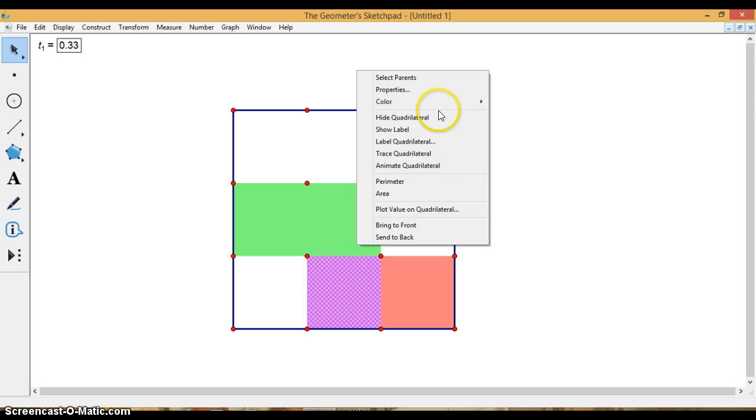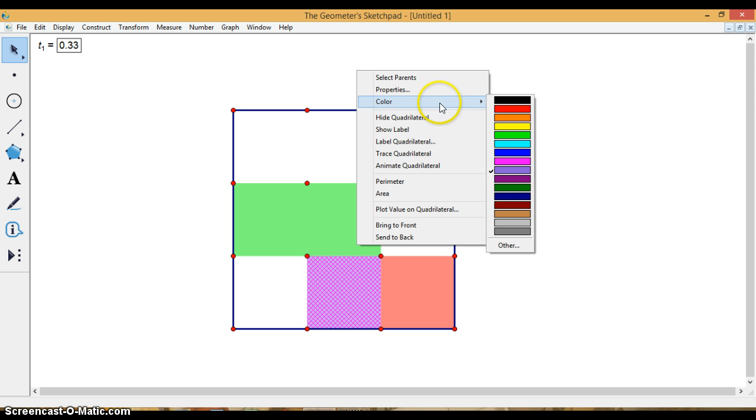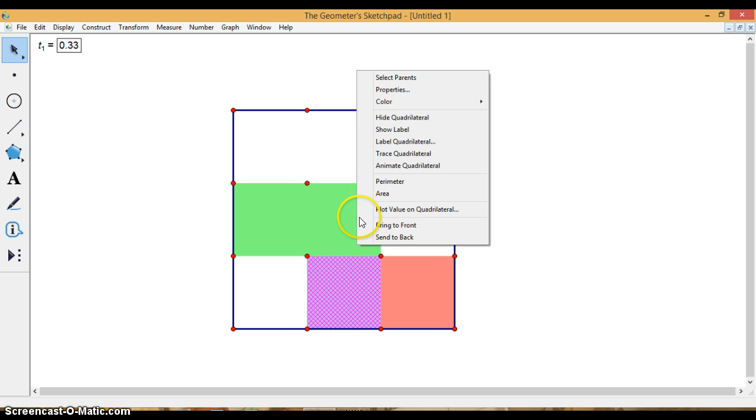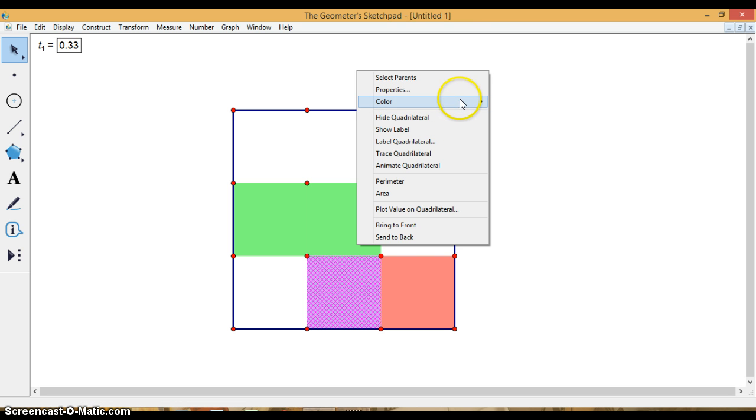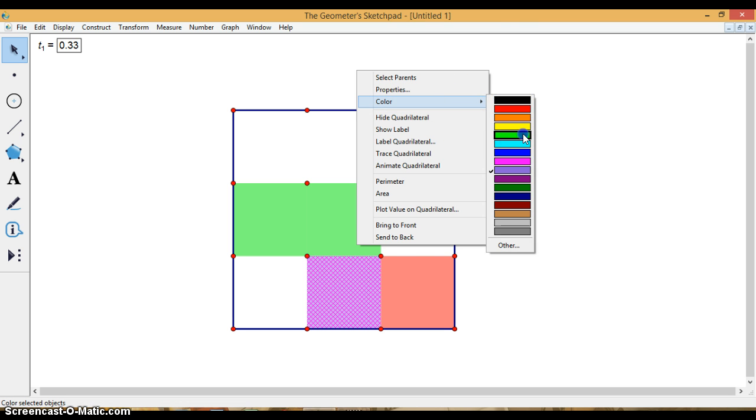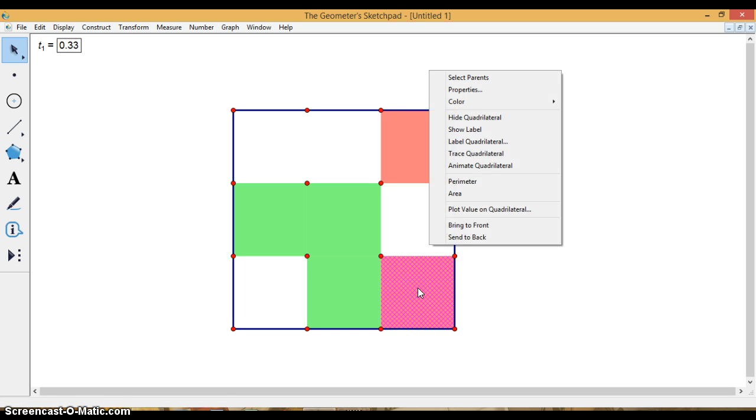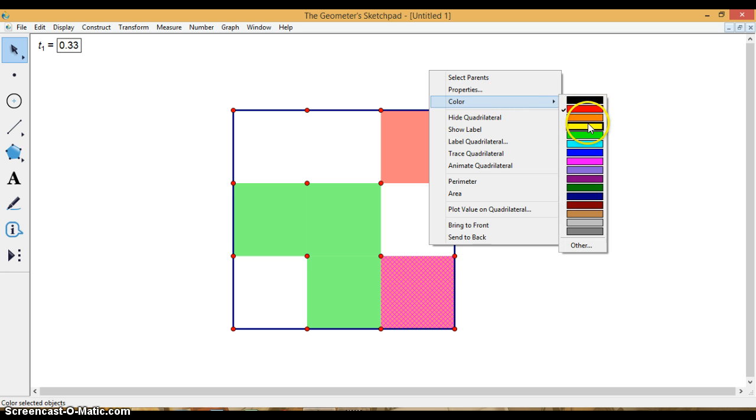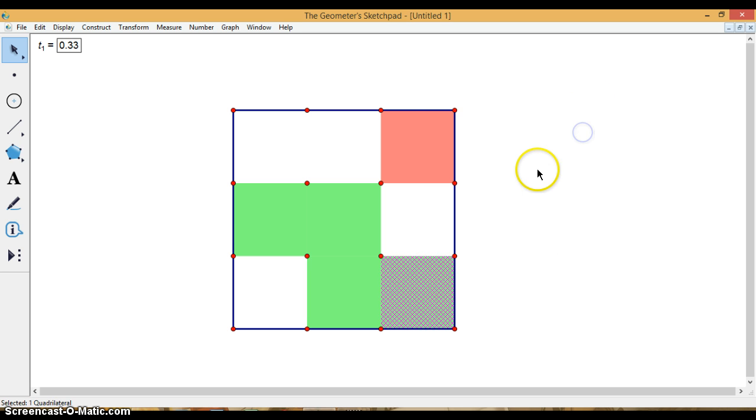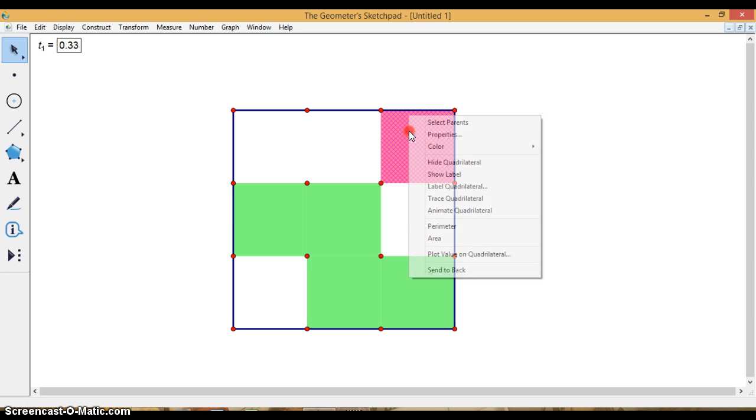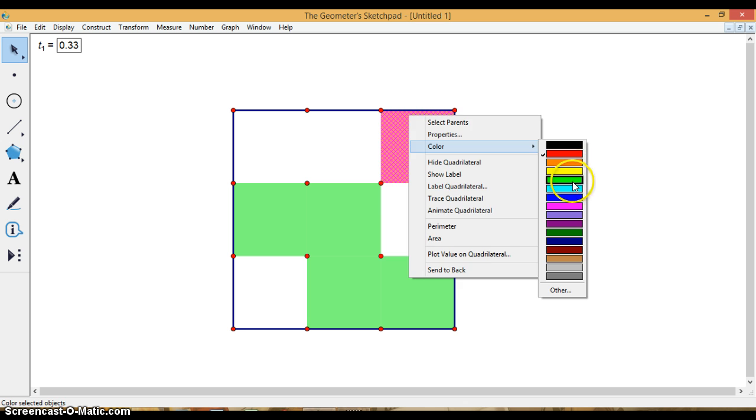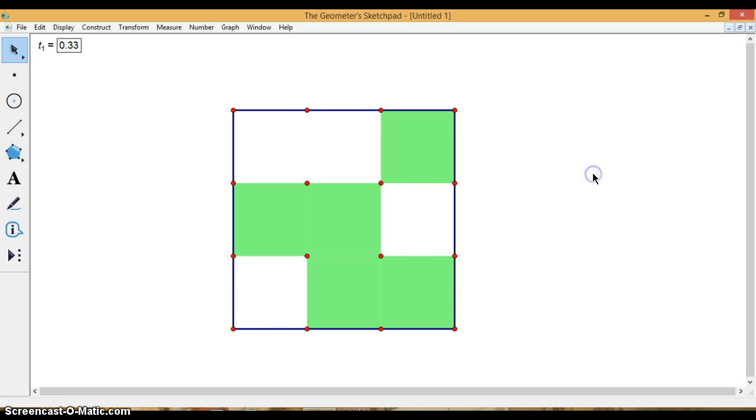I'm going to make them all the same color though. I like that green. So I right click to bring up the color menu. Right click to bring up the color menu, and you want to change them all to the same color. Awesome. Now I'm ready to iterate.